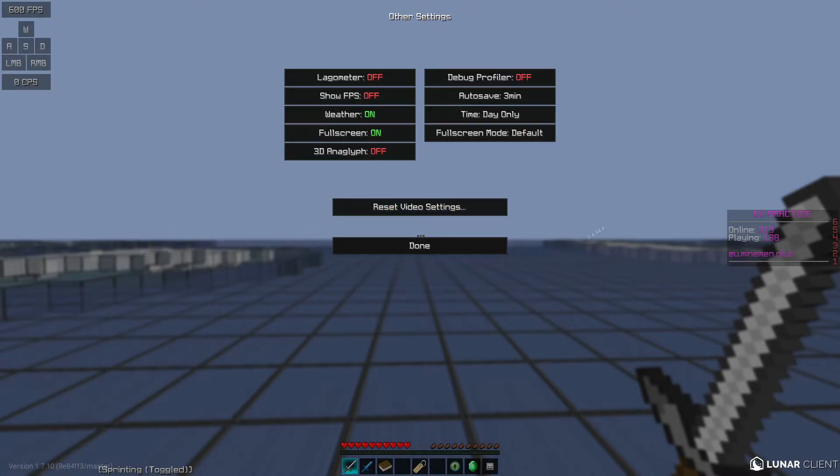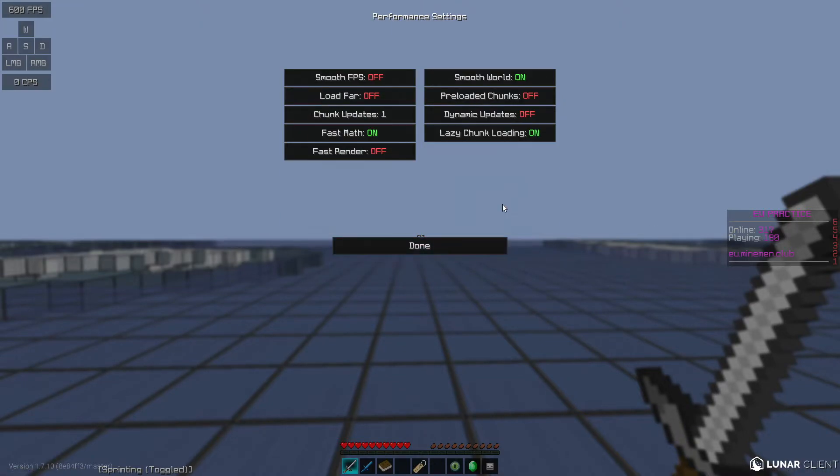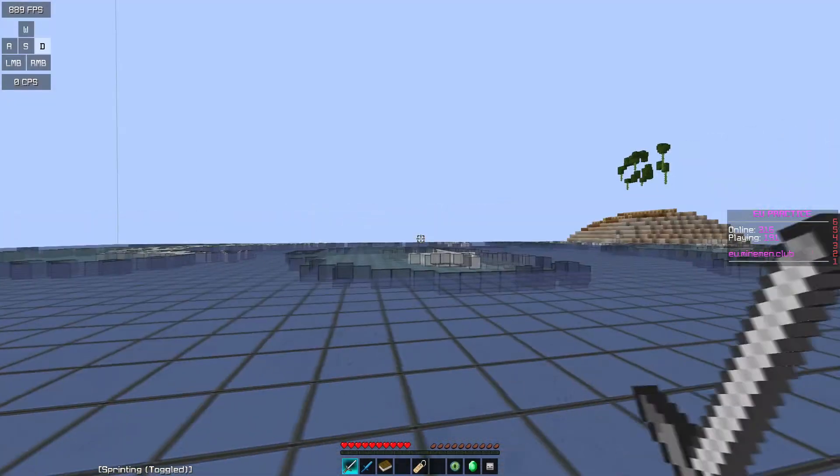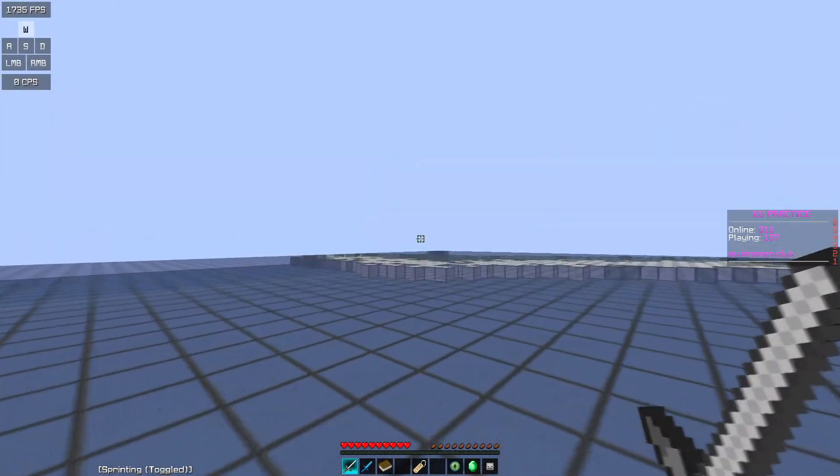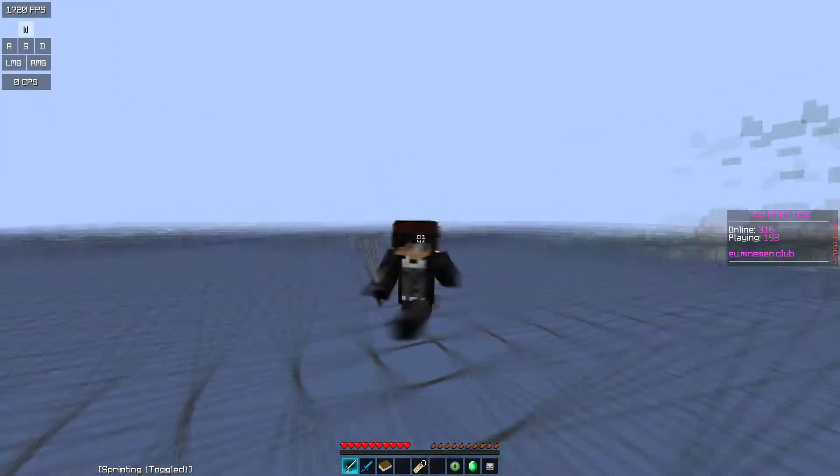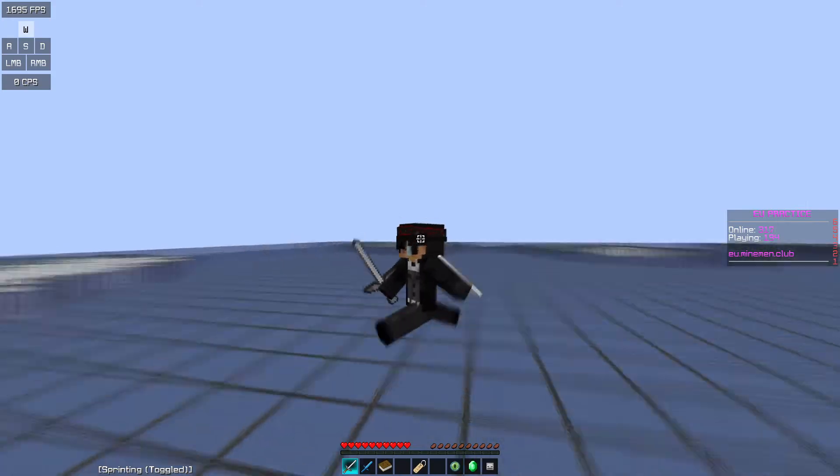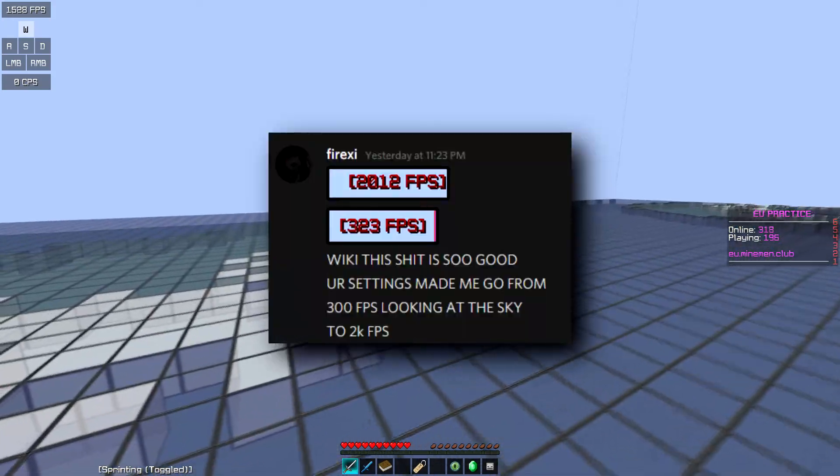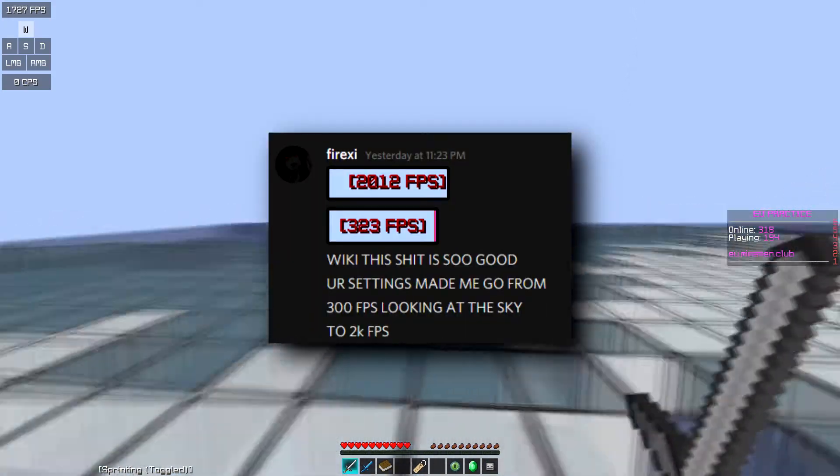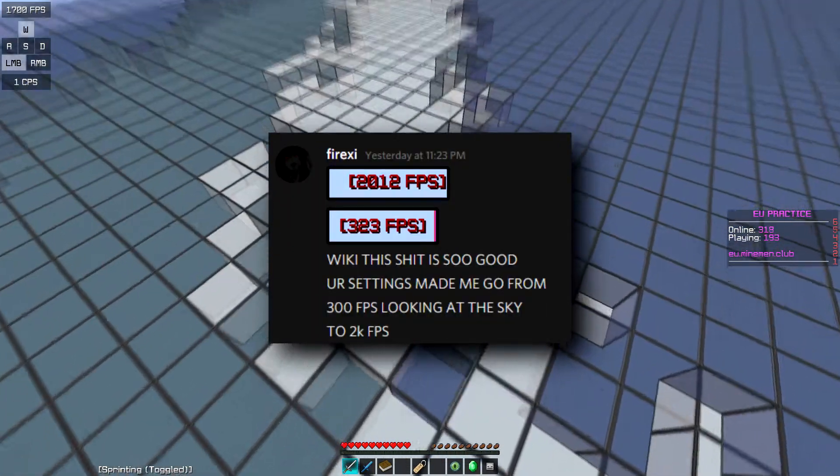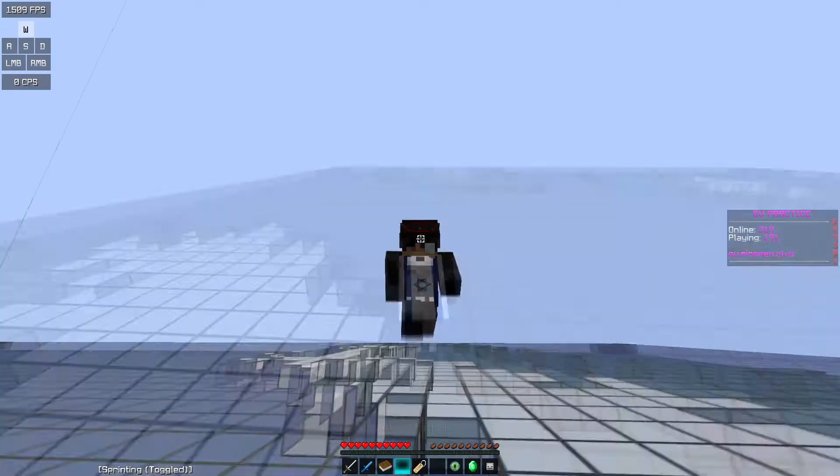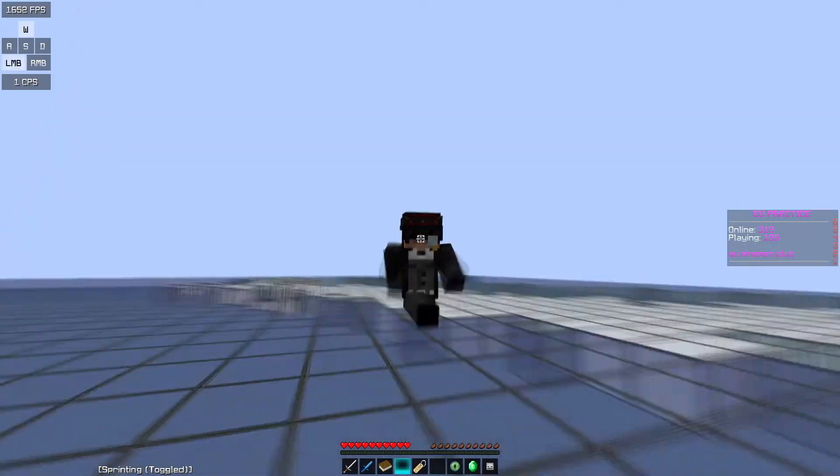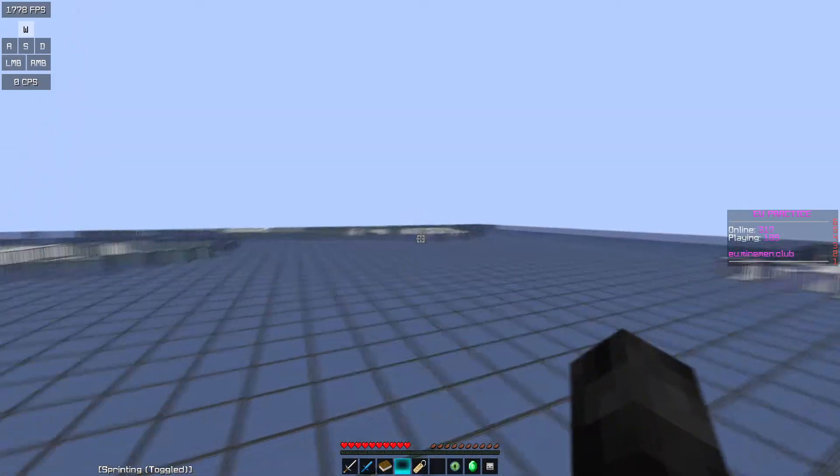That's what I use. I also gave my settings to my friend who has an RTX 3080. After using them, he went from like 200 FPS before to 2K plus.